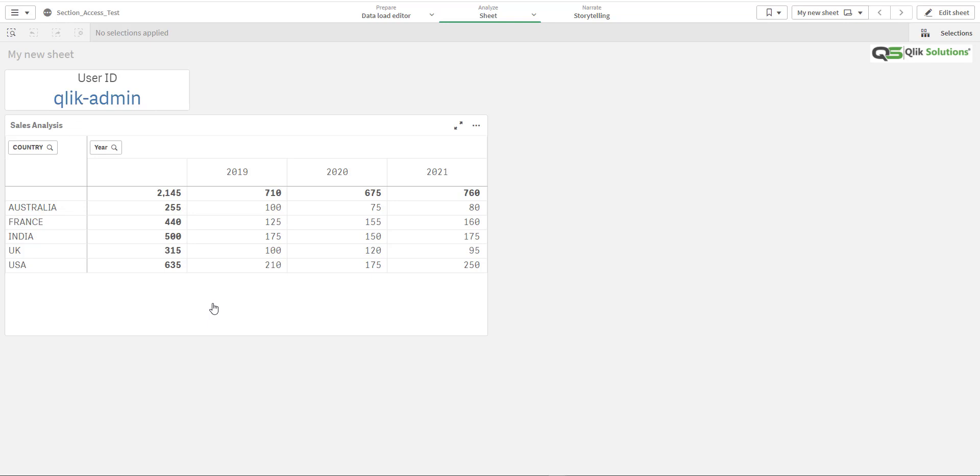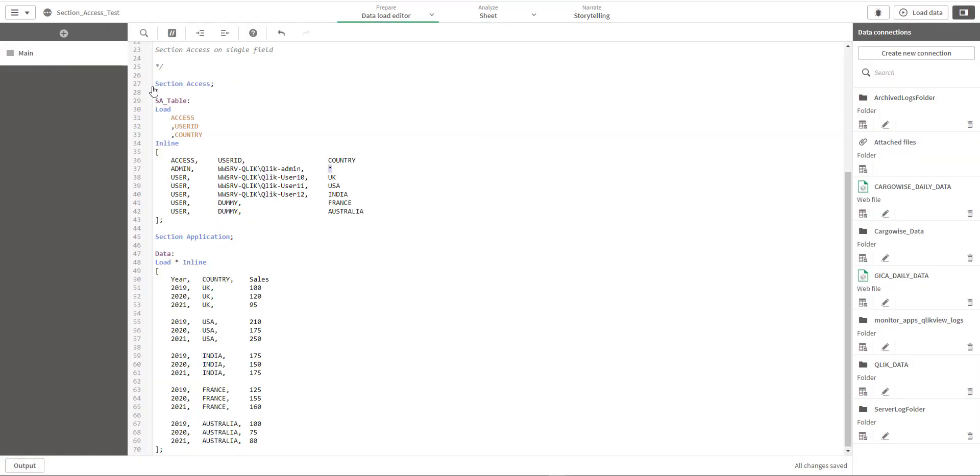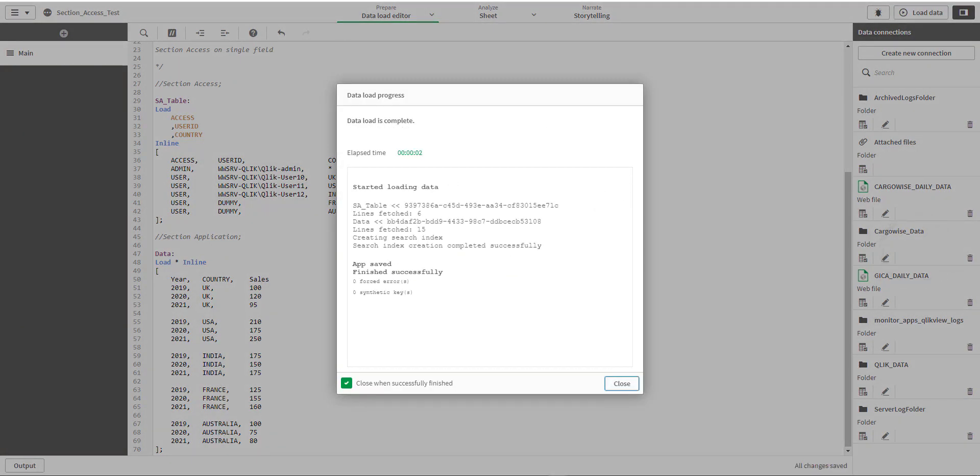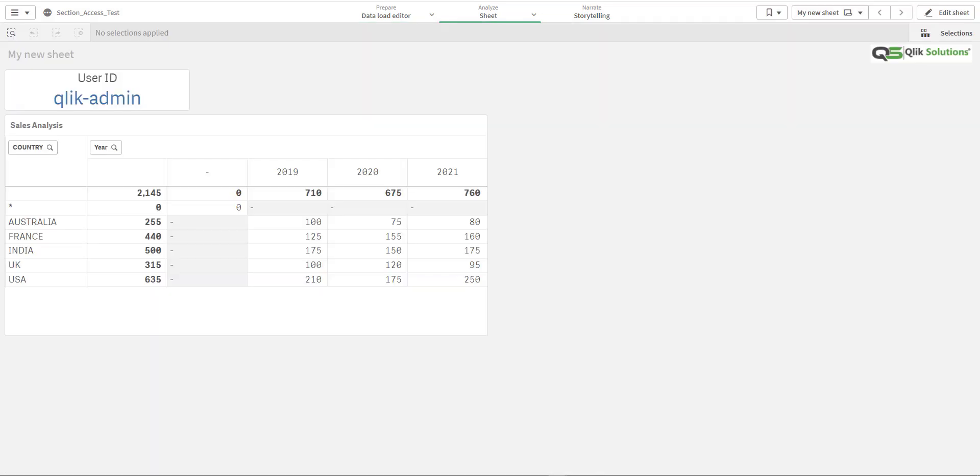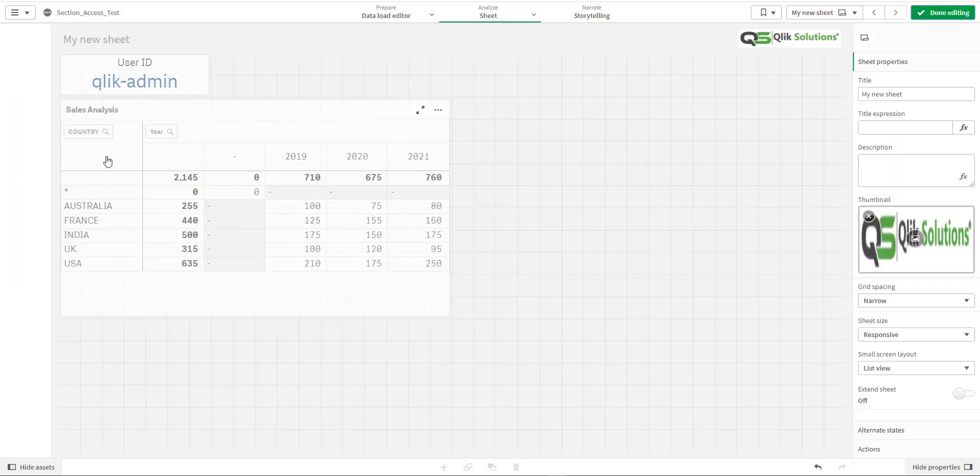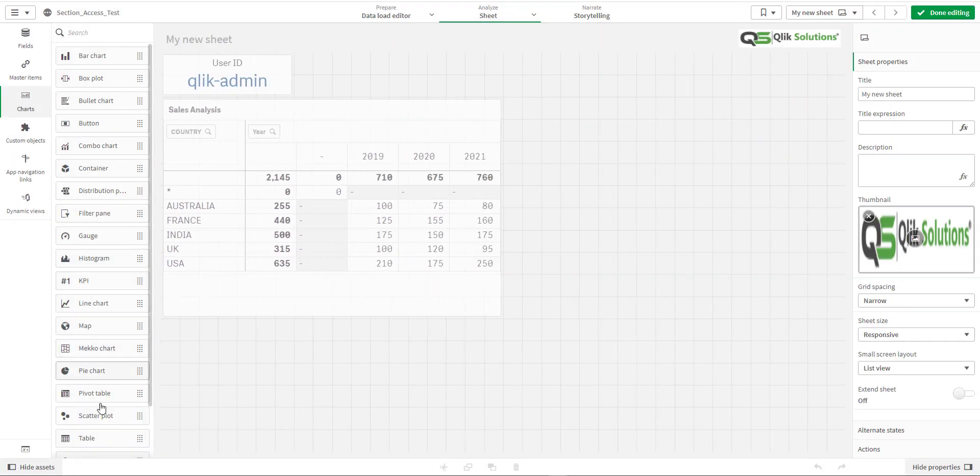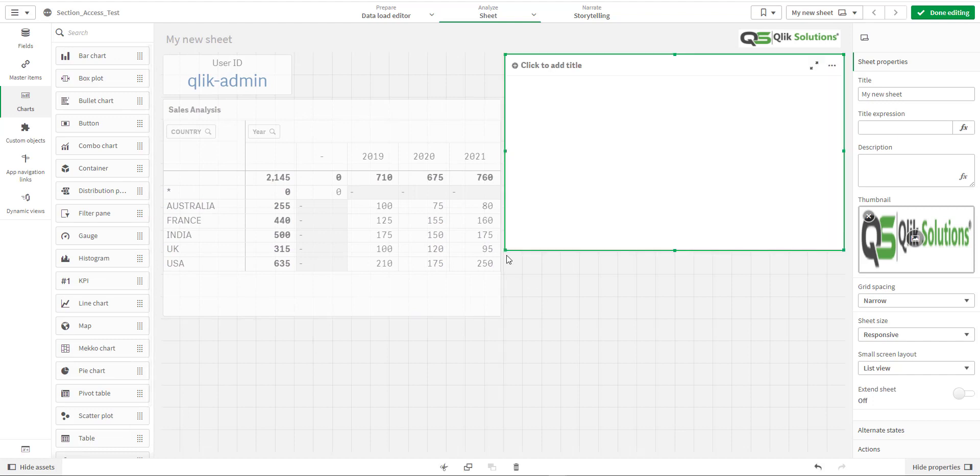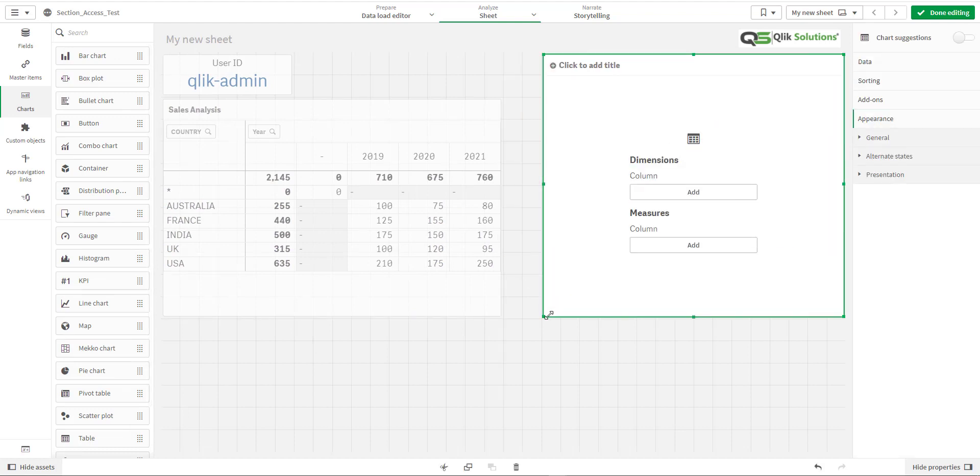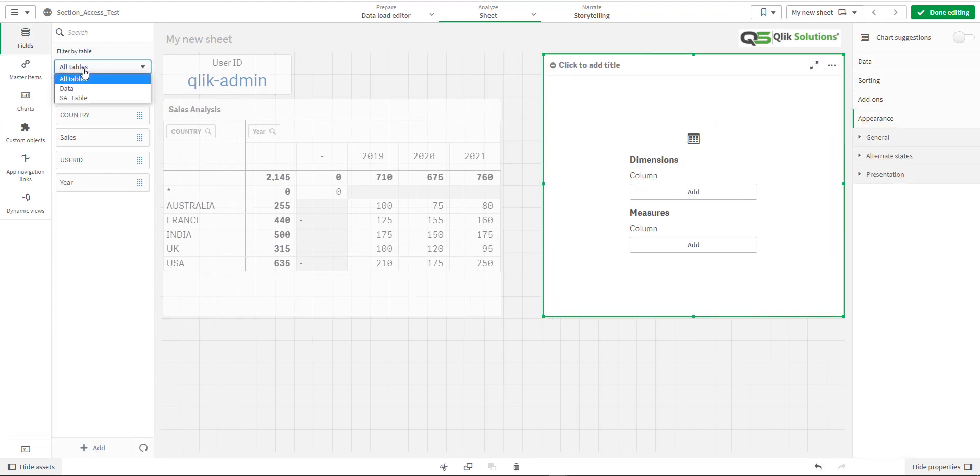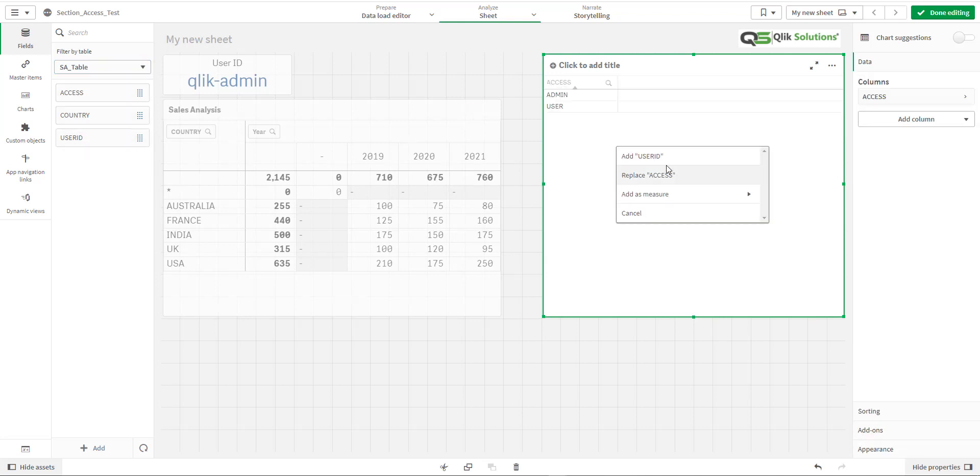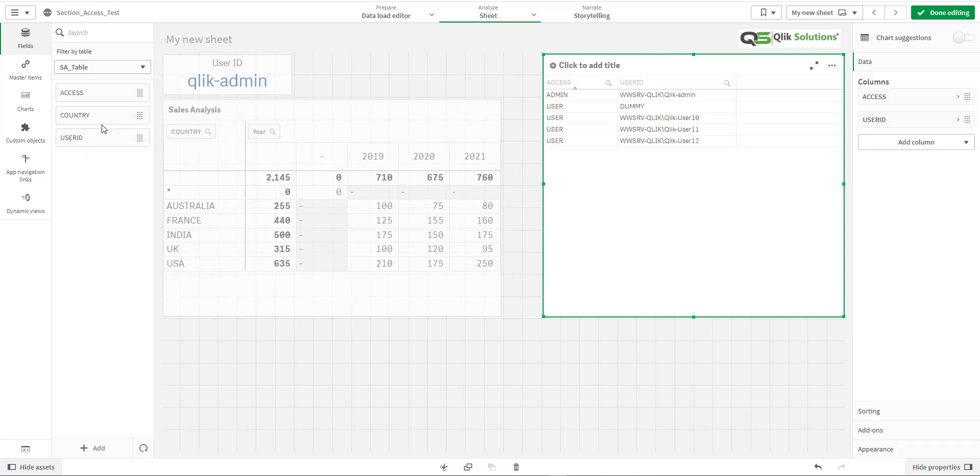Now the question is how we can test the data before we publish the application. The easiest way is you can comment these two sentences: section access, section application. Load the data and create table at front end with the section access fields - access, user ID, and country.